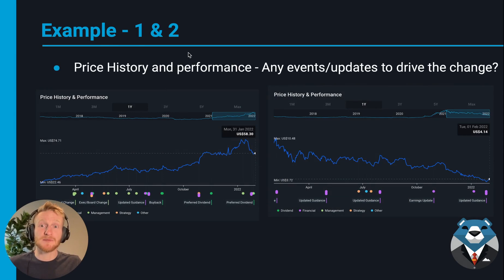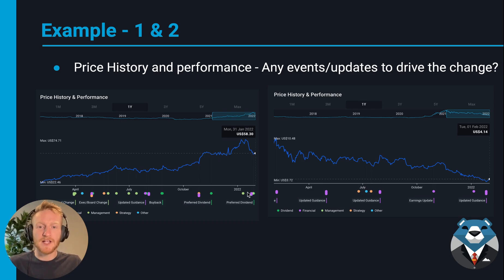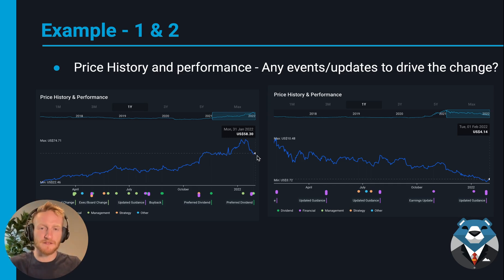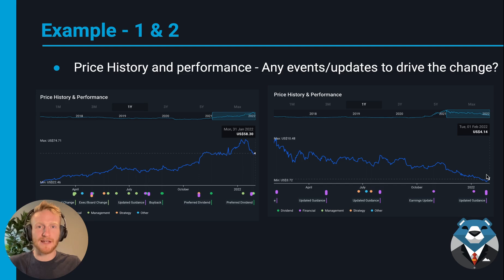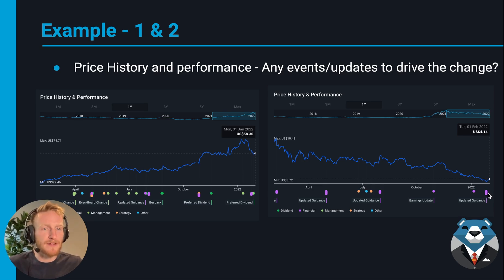Now let's look at where we can find more details about these updates. The first section I'd go to is the price history and performance chart, just to see if there's been any recent developments that led the analyst to change their estimates and accordingly their price targets. I click on the developments and read through them — for example, there was a preferred dividend announcement recently, and some financial results announcements, that may have been enough to change analyst estimates. In another example, it looks like there was some updated guidance from the company.